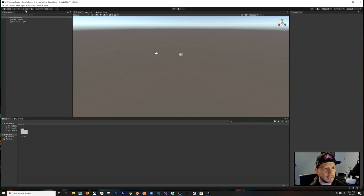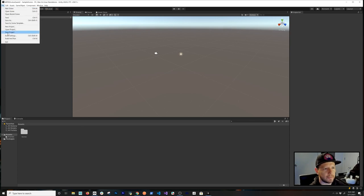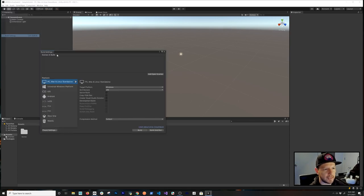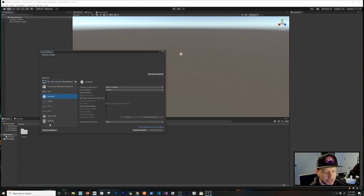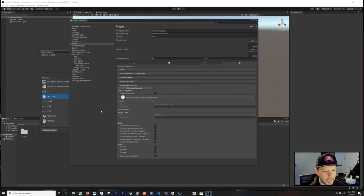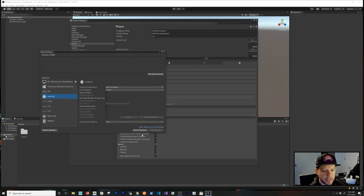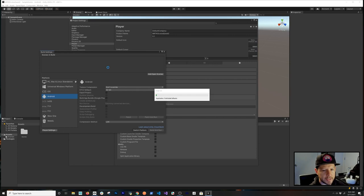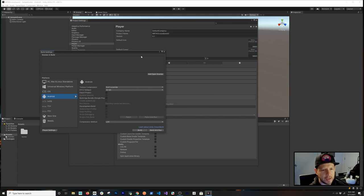Let's go into File > Build Settings and focus on switching the platform. I'll leave the Project Settings open because we're going to need to make one more change there after switching the platform.